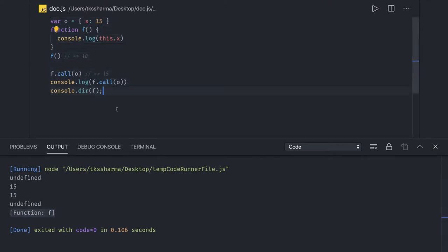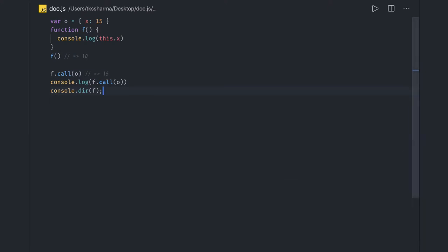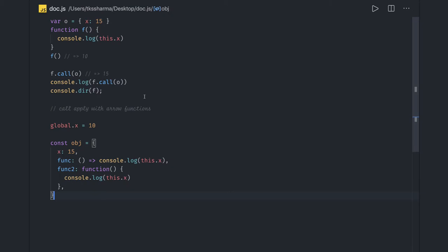Very importantly, note that the call method will not work as expected with arrow functions — that is an important aspect. We already discussed arrow functions in the previous video. So now let's look at how call and apply behave when used with arrow functions. Call and apply are used to override context; you invoke them as functionName.call(object).